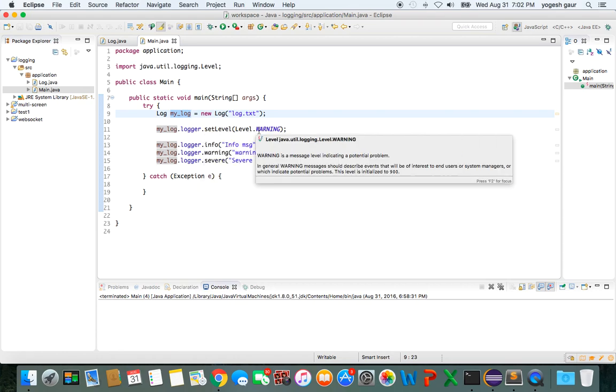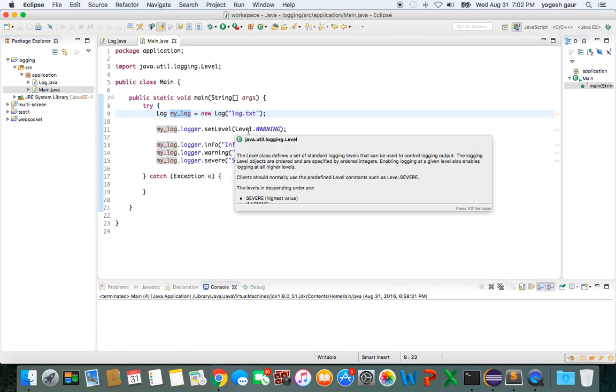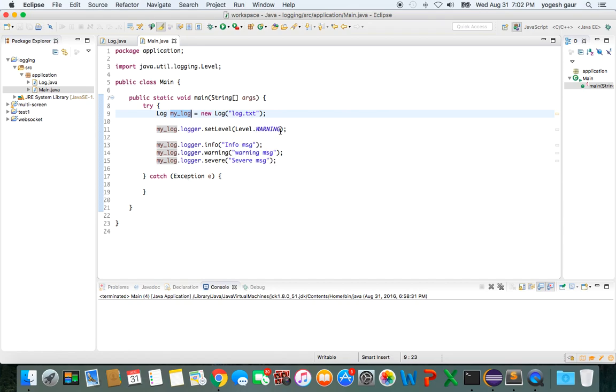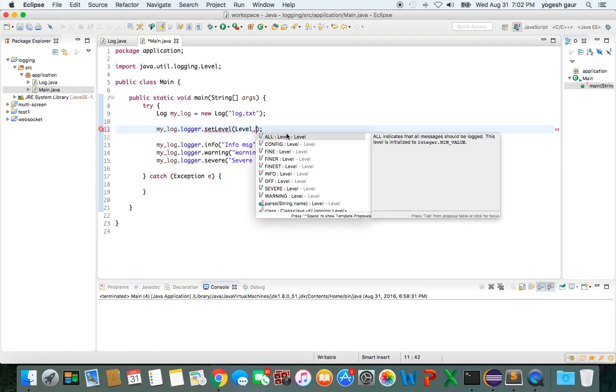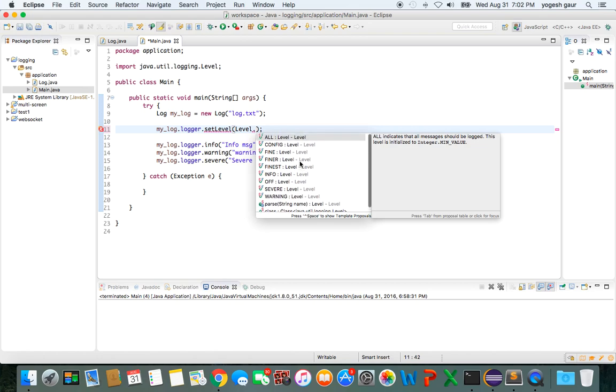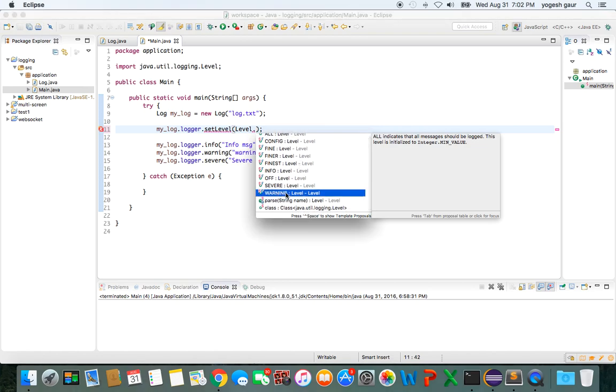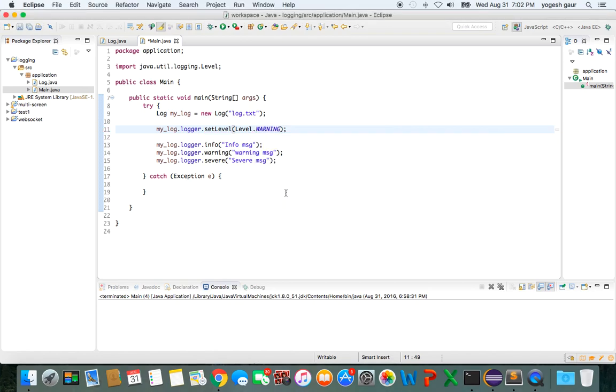Typically, in this case I'm setting the level to the warning level. That means levels which are more than warning would be displayed. If you wanted to check the various levels, you can see these are all the various levels. The reason I have the warning level is because I am printing through the logger some messages: info message, warning message, and severe message. So it should only print the warning message and the severe message.